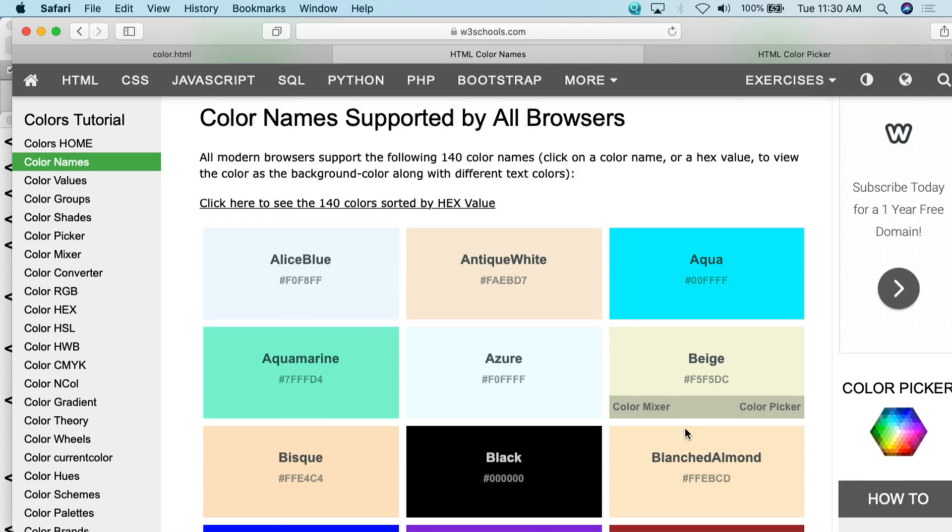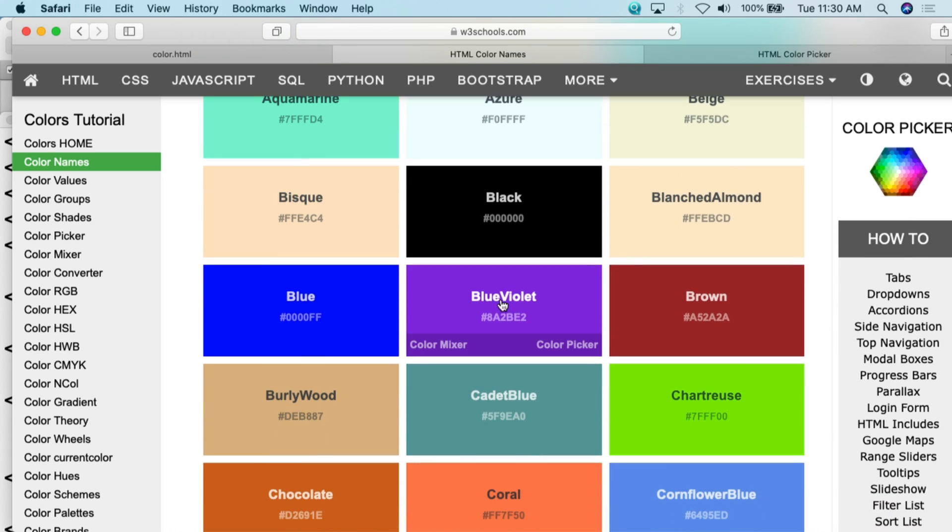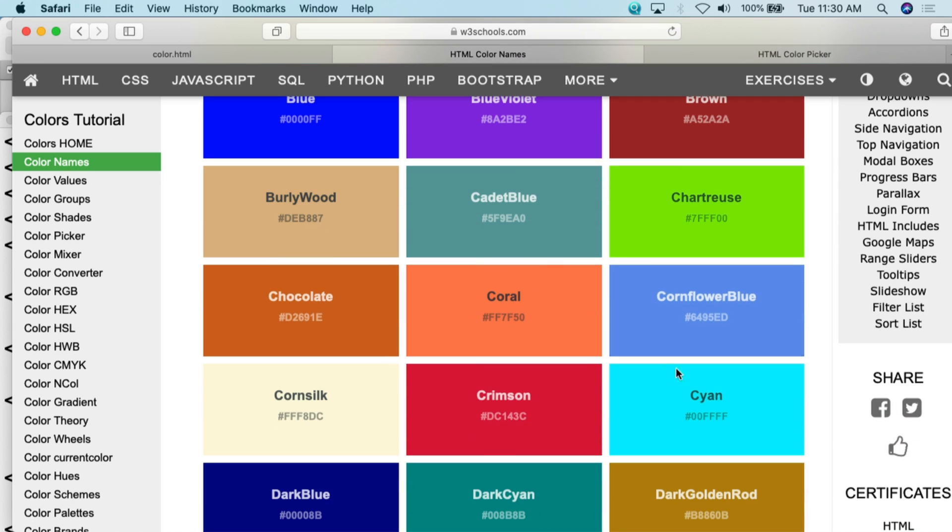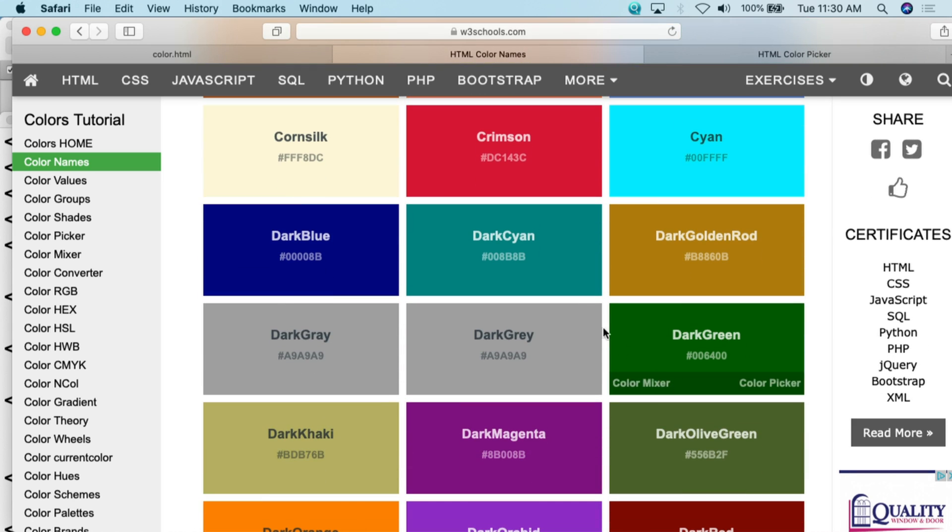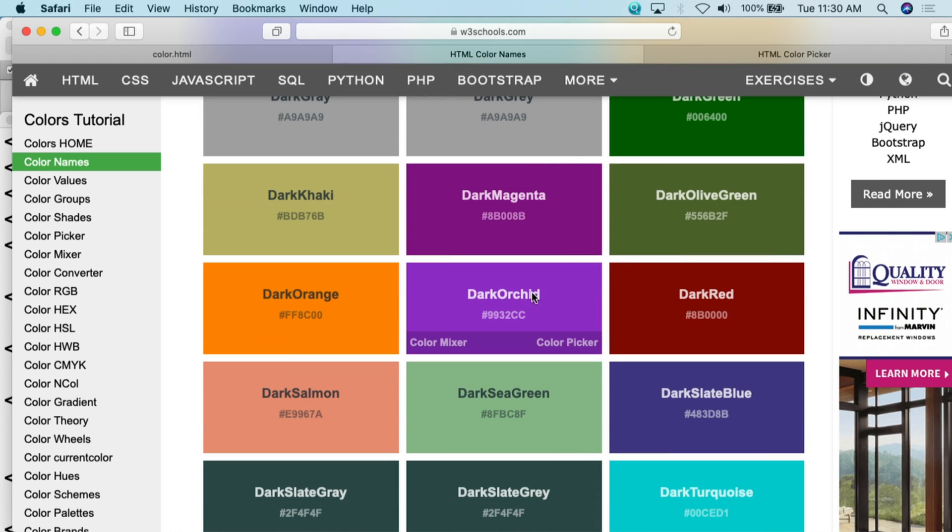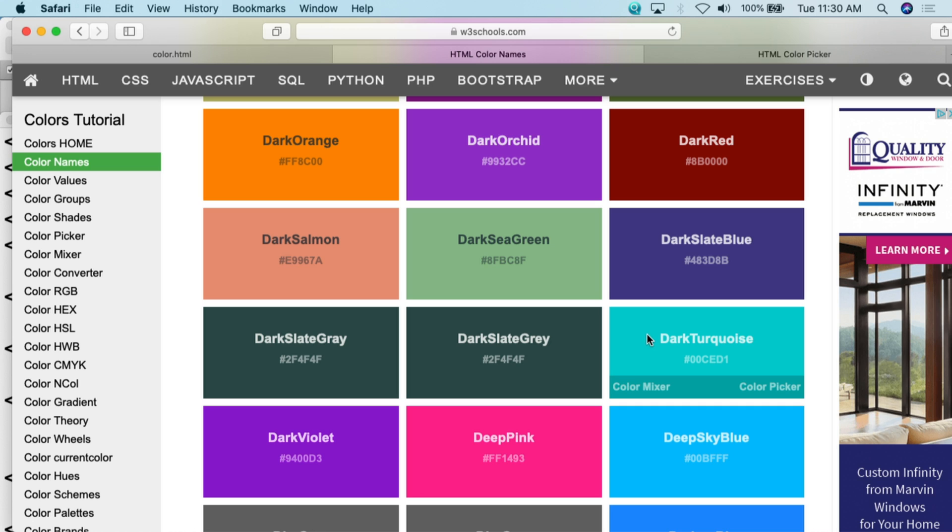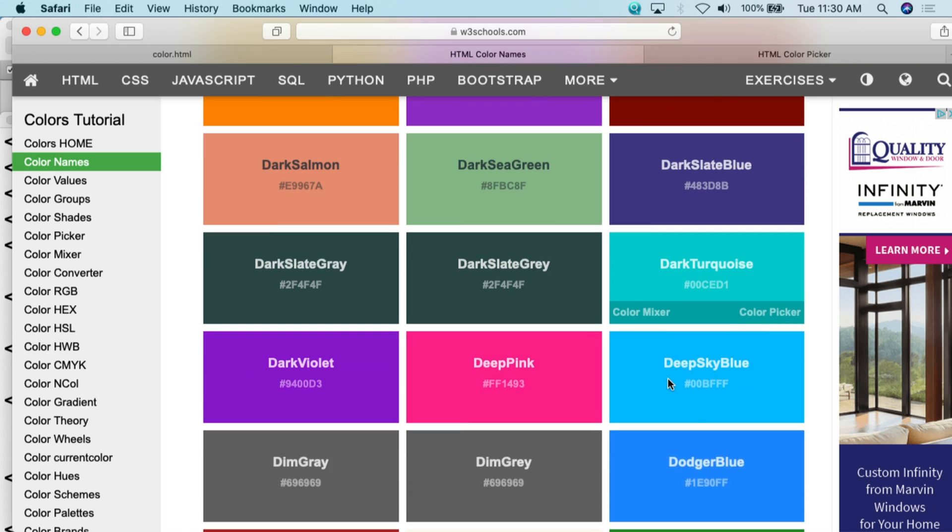Apparently there are 140 color names, and so you can actually just plug in these names. So aqua, azure, beige, blue, violet, coral, cayenne, all of these different names here. If you don't want to put a hex or you don't want to put an RGB in, you could simply type out these names.